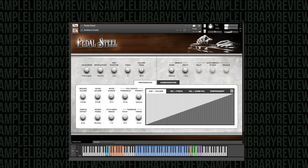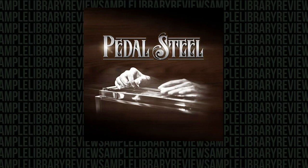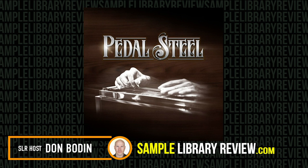Yeah, it's way more playable than I was really expecting. Hi, I'm Dumbledan from SampleLibraryReview.com. I'm very excited. Today, we're going to be checking out Pedal Steel, new from Impact Soundworks.